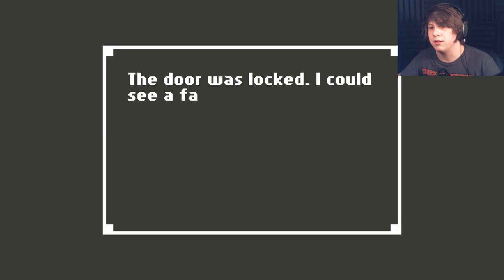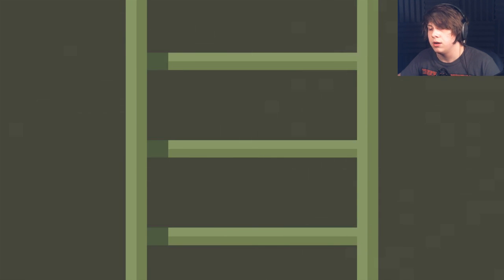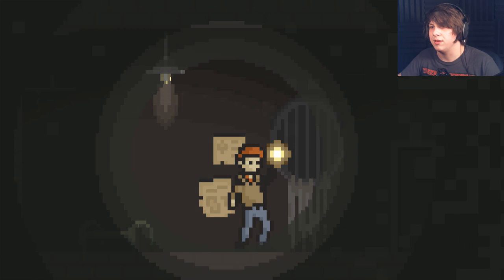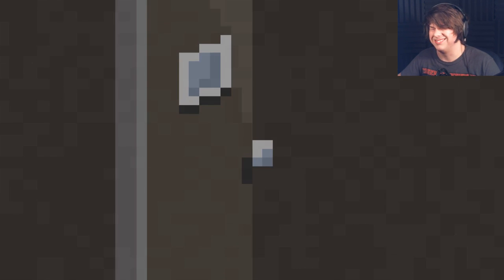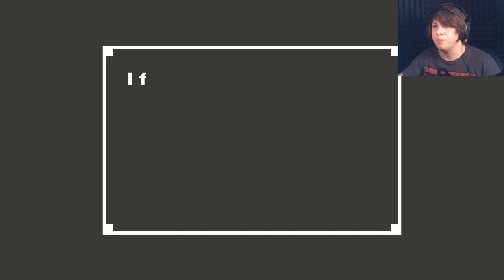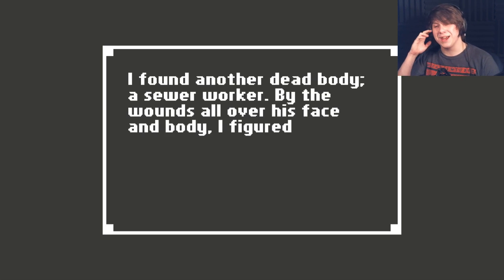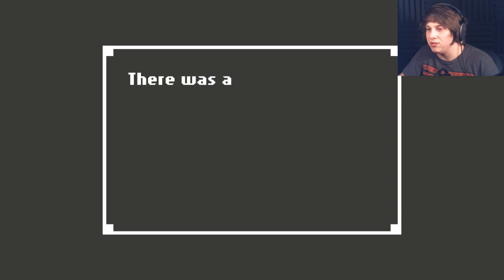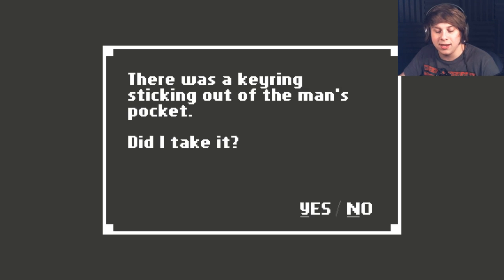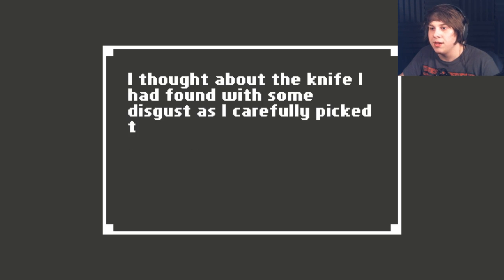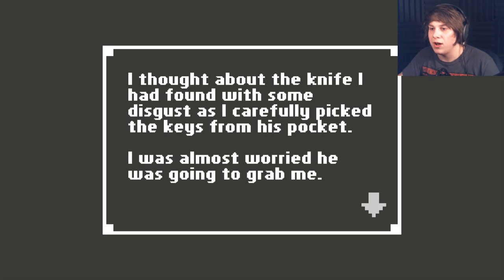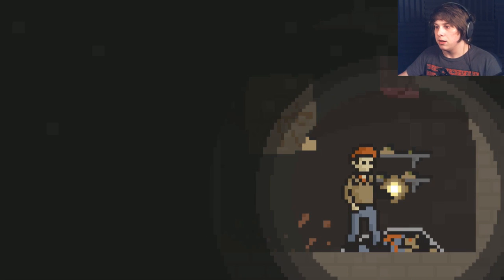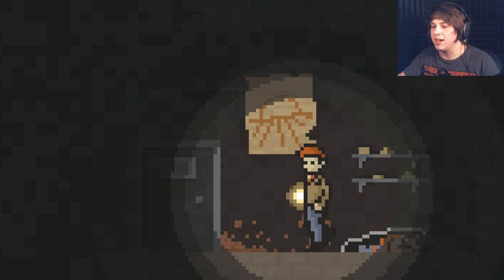The door was locked. I could see a faint light within. That sounded odd. I don't like that. Is there anything up there? Doesn't seem like it. First door I found. Oh, God. Is that a body? Yeah, it is. Oh, God. I can't believe I was right about that. I found another dead body, a sewer worker. By the wounds all over his face and body, I figured he'd probably been stabbed repeatedly. Jesus Christ. I'm kidding. He's sticking out of the man's pocket. Did I take it? Sure. I thought about the knife that I had found with some disgust as I carefully picked up the keys from his pocket. This is almost - I was almost as worried he was going to grab me. Don't make that joke. I don't like that. Please don't make that.